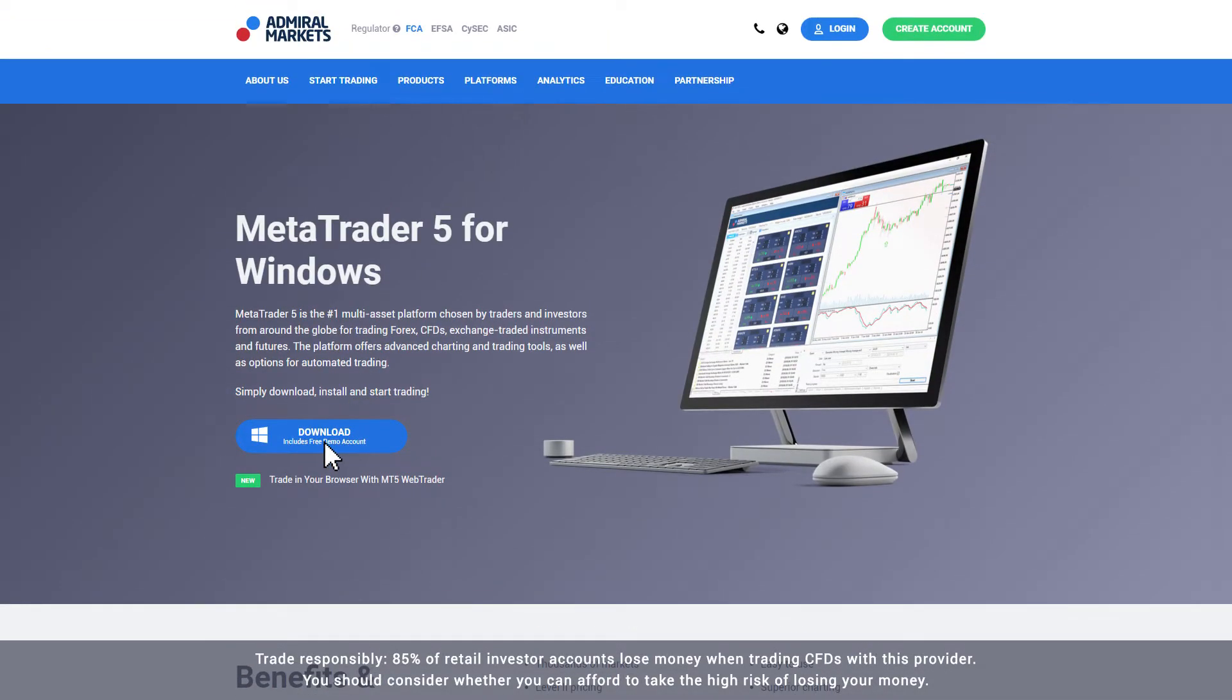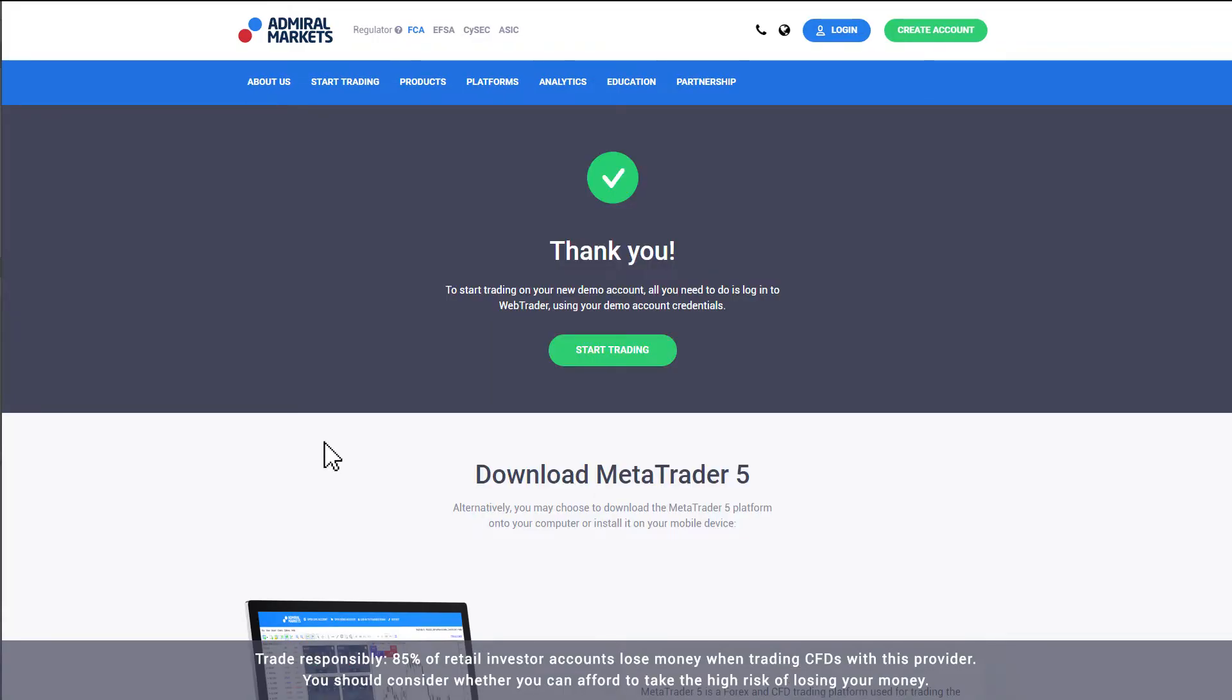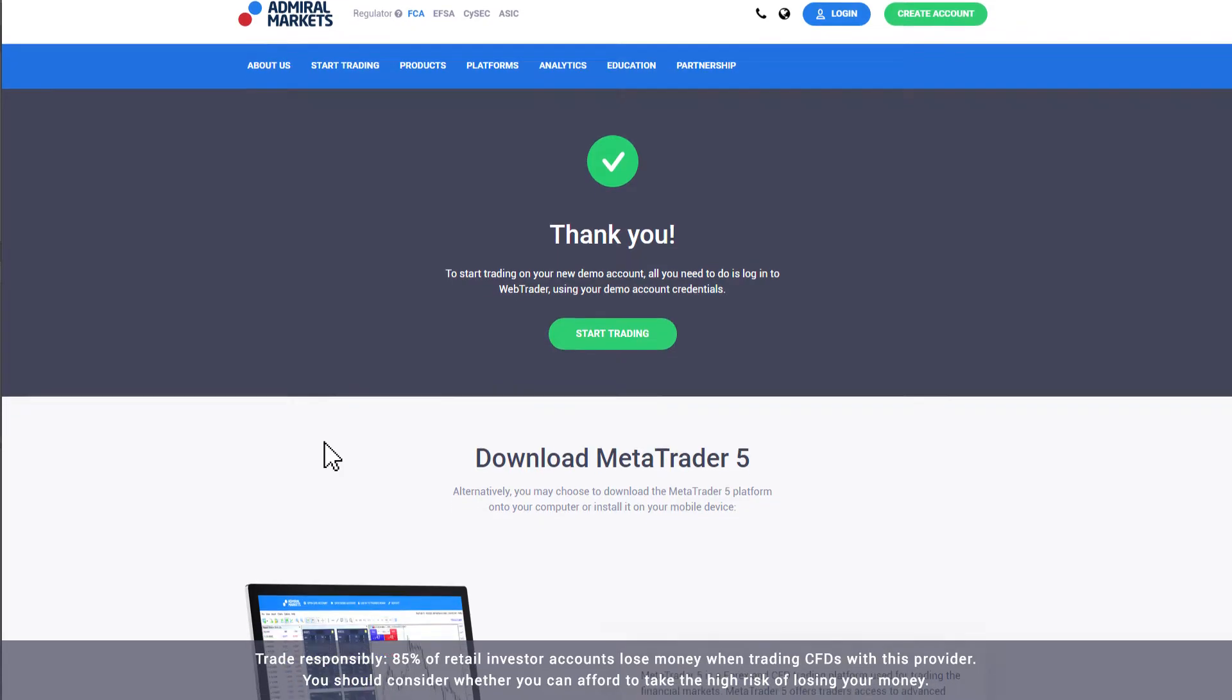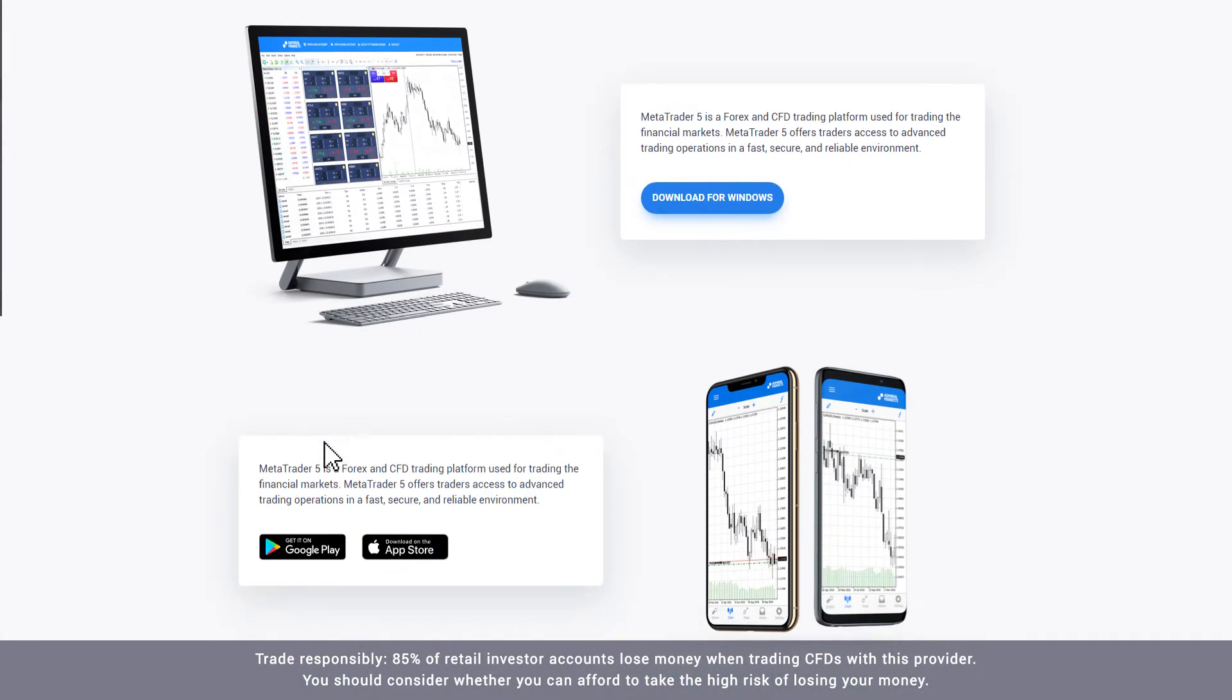Once you click Download, the execution file will download onto your computer. If it doesn't, you can also download the program from the Thank You page.